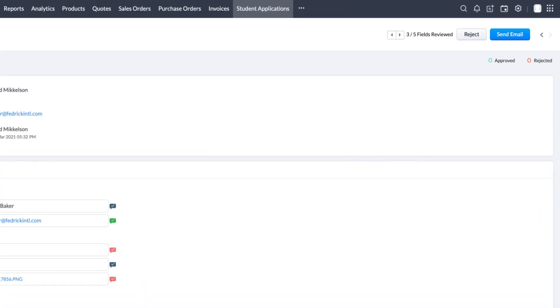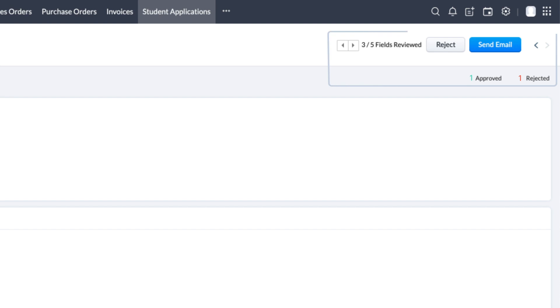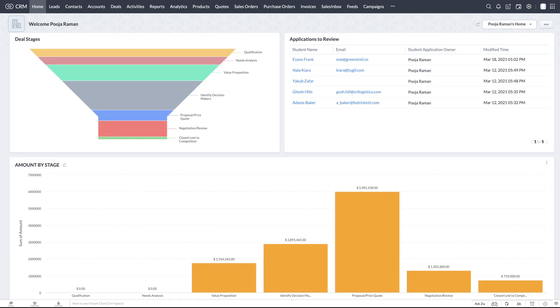Also, the number of fields that are reviewed count is displayed here at the top right corner of the screen.